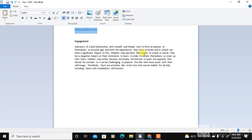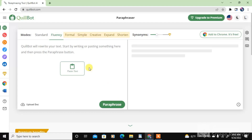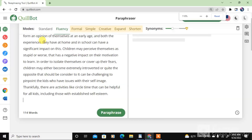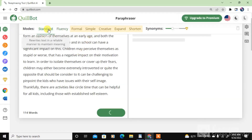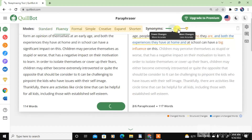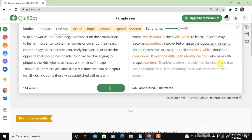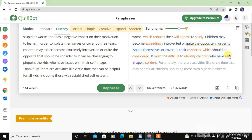This paragraph should be paraphrased — just copy and paste it here. Then set up the options you want, and here you will get a paraphrased or plagiarism-removed version.